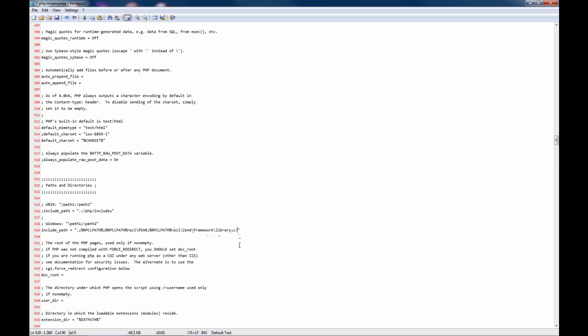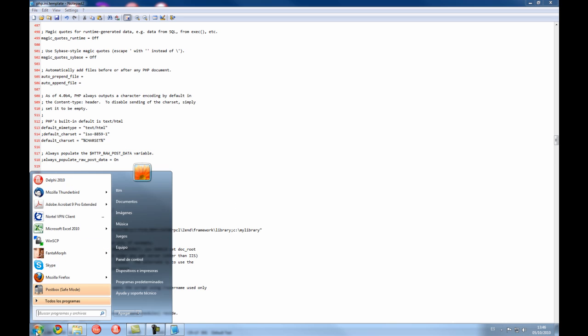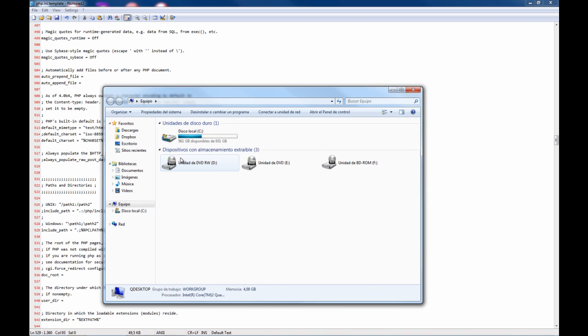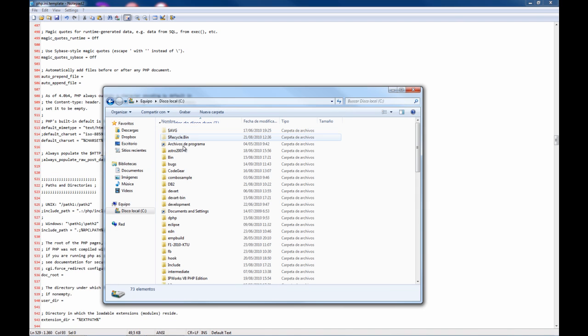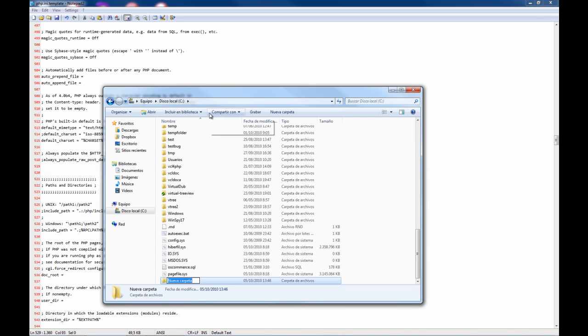But usually you will want to place your folder in this case, see my library. We are going to create my library.